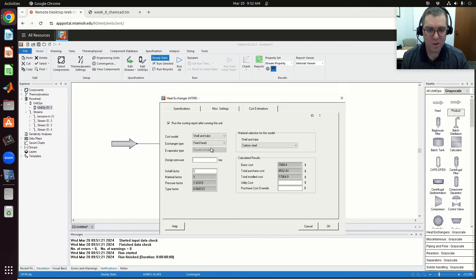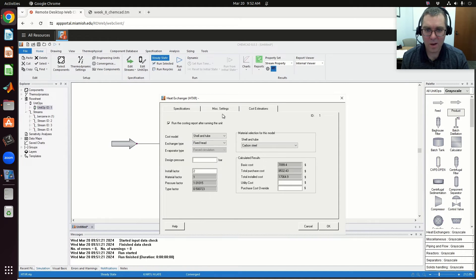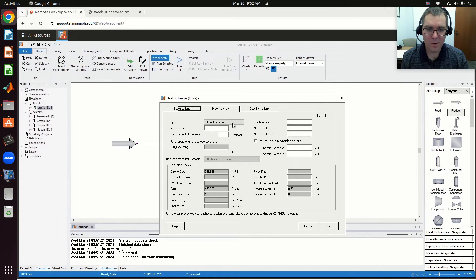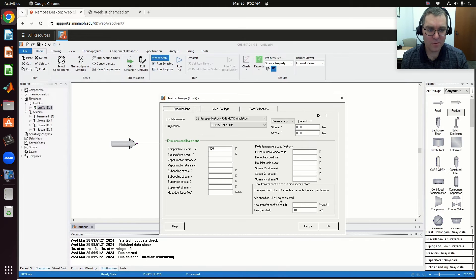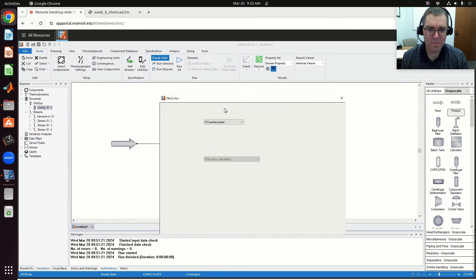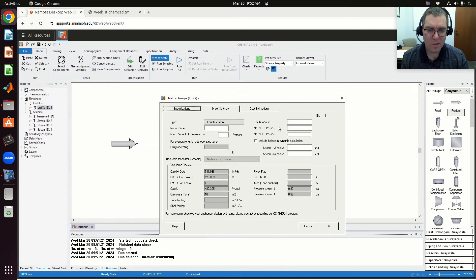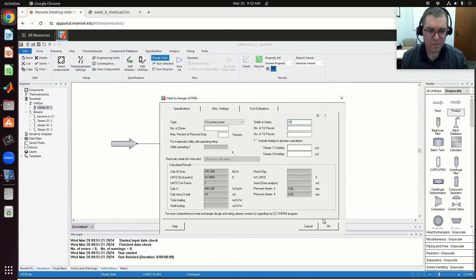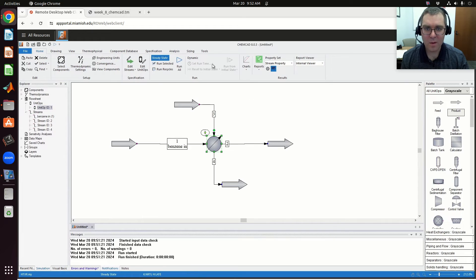You can play around with this. I am by no means an expert, but we had specified area per shell of 10. We could try playing around with number of shells in series—let's see if I have 10 shells in series. Let's see what happens.